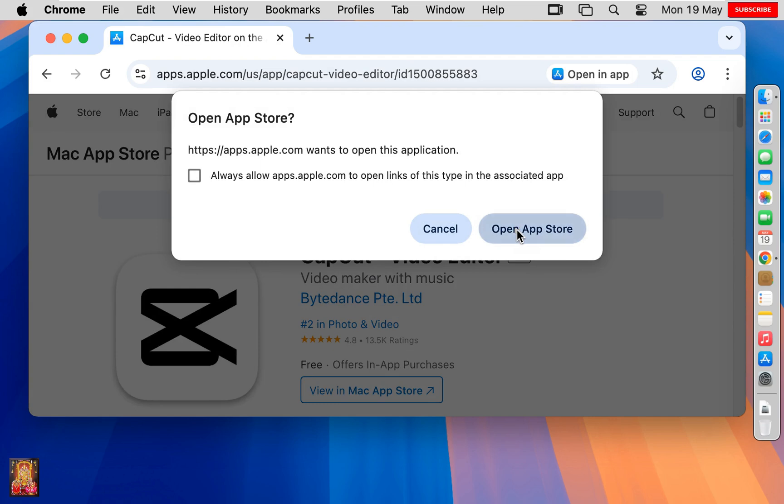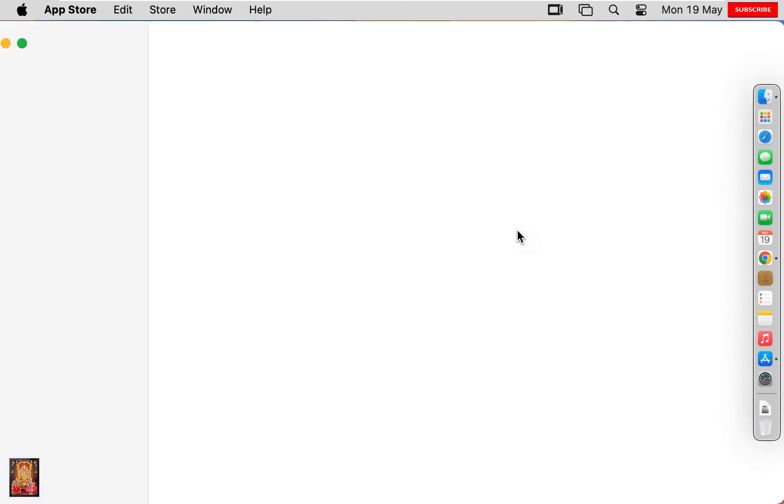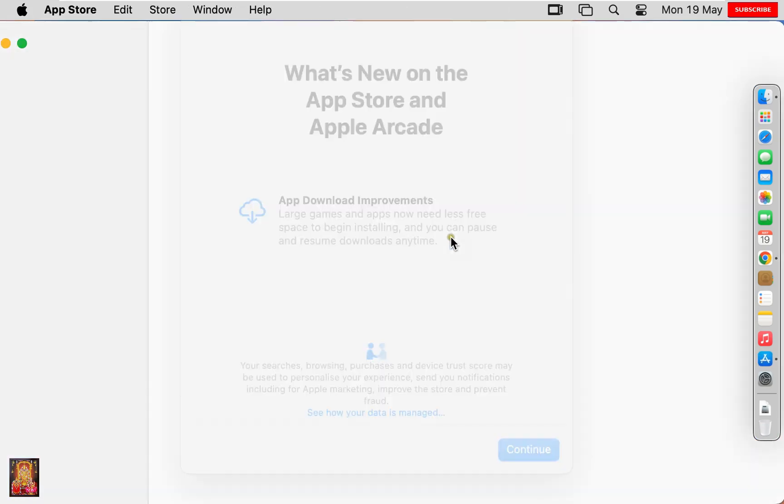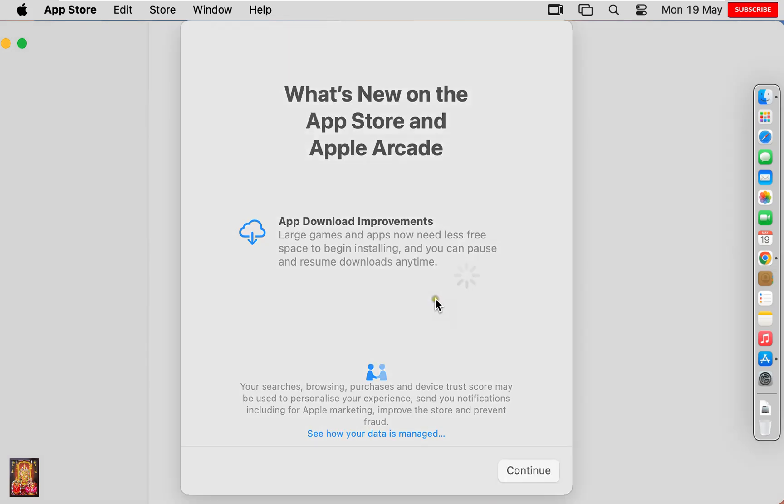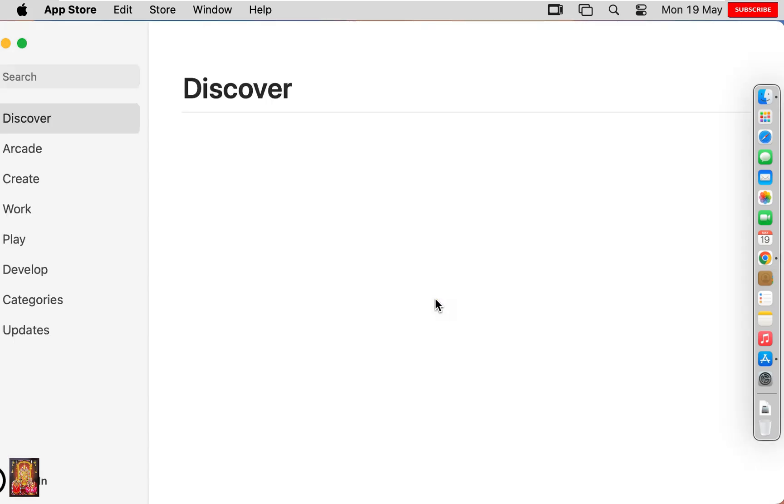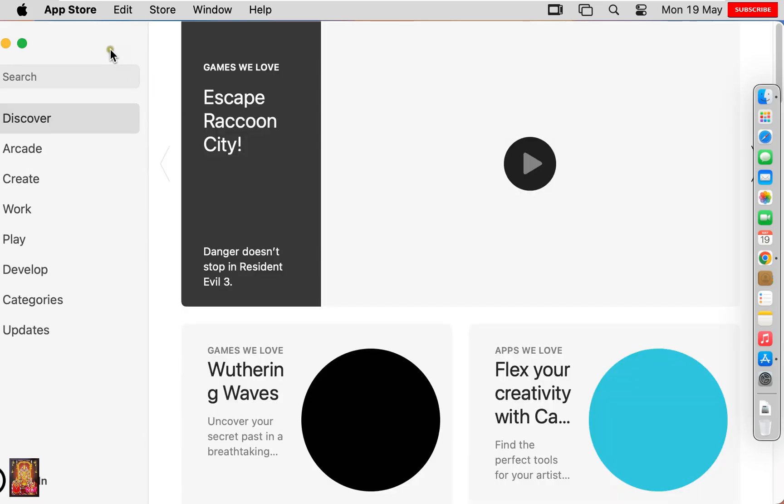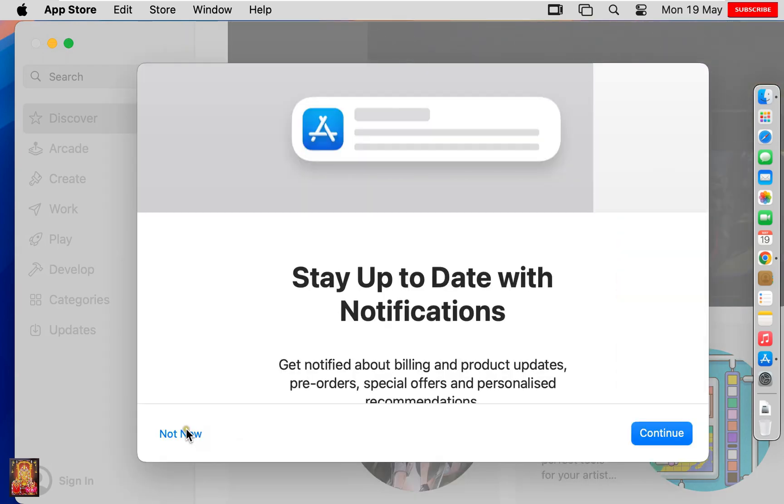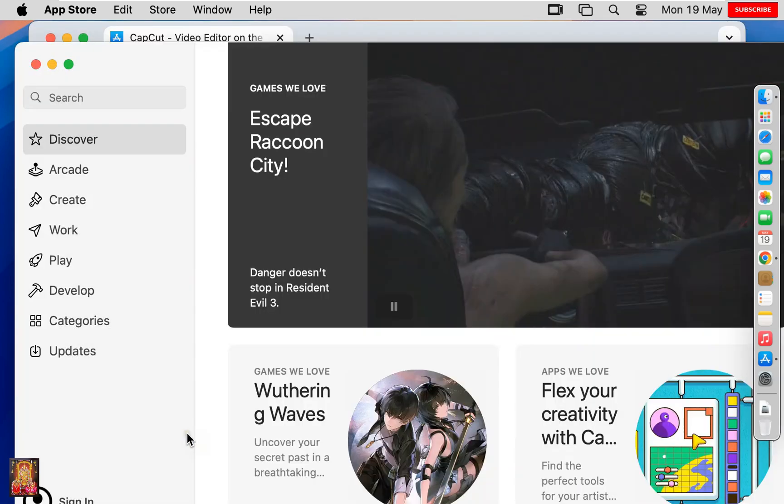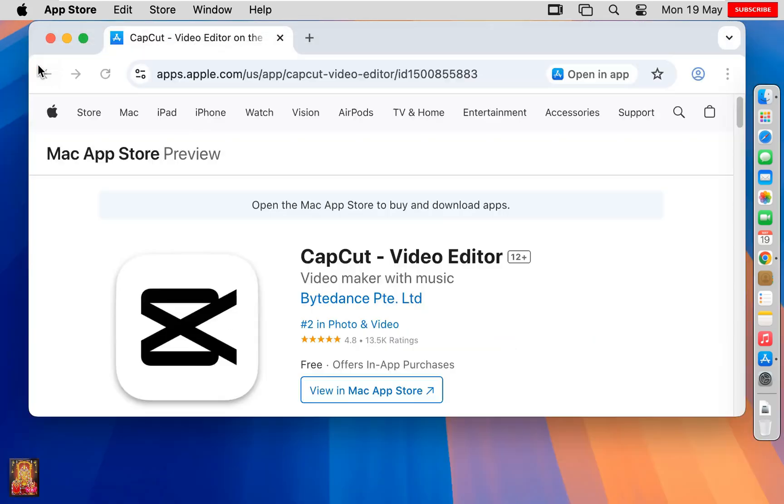Click Open App Store. Click Continue. App Not Available. This app is currently not available in your country or region. Click OK. Click Not Now. Let's close App Store.